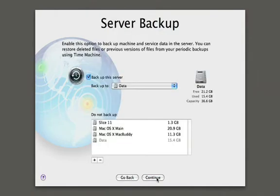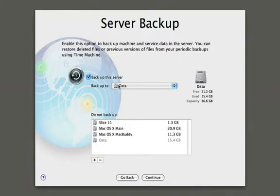Next it's going to ask us if we want to back up the server configuration using one of Leopard's new features called Time Machine. We'll choose to do that and store all those backups on our data partition.